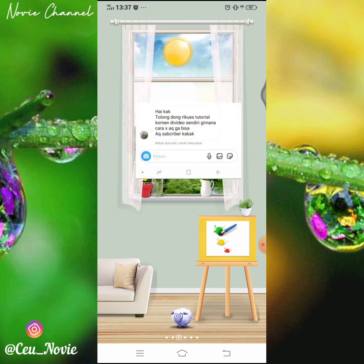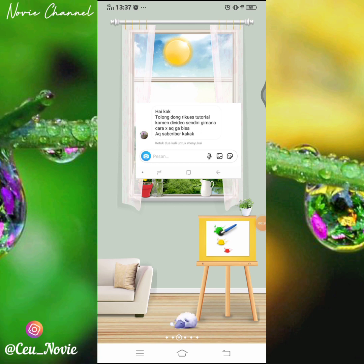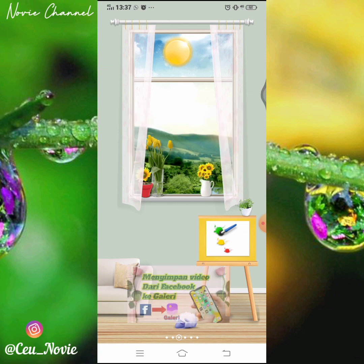Jadi ini minta dibikin tutorial cara mengunduh video live streaming dari Facebook ya. Live streaming ya, kalau video yang biasa sebelumnya aku udah bikin, udah share di video sebelumnya. Buat kalian yang belum nonton videonya silahkan dicek di video aku sebelumnya ya.